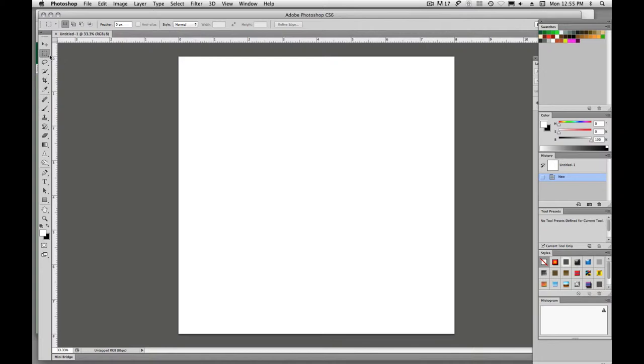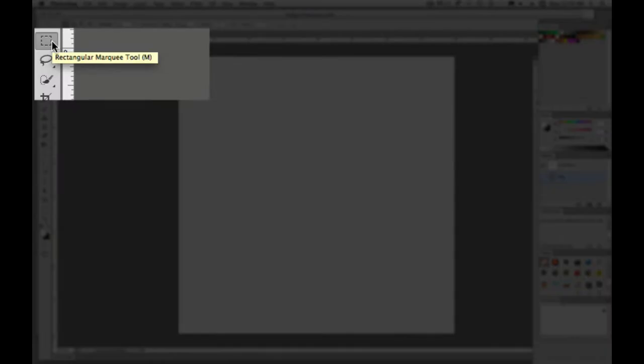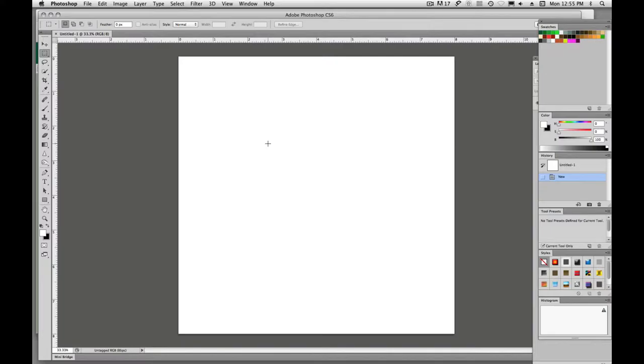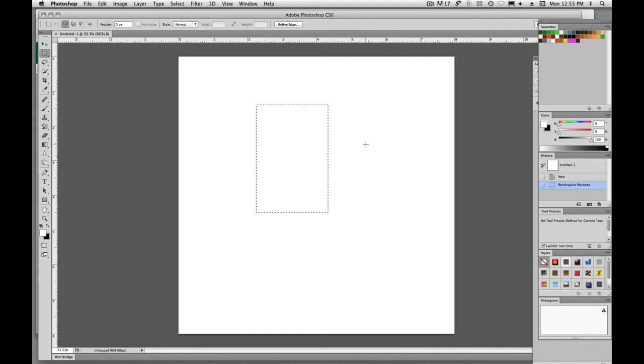If we come over here to our toolbox, we have the rectangular marquee. We also have the elliptical marquee and single row horizontal, single row vertical. I'm going to choose my rectangular marquee and if I hold down and drag, left click and drag, I get my selection drawn out and you'll see these marching ants.